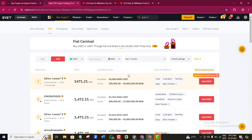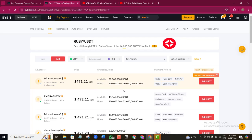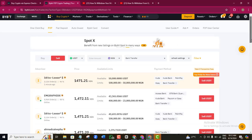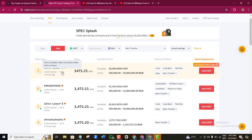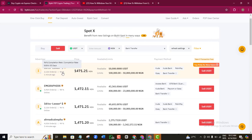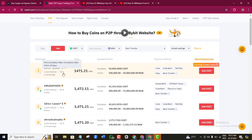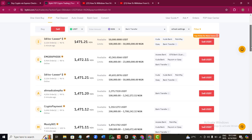Now you can see the different buyers listed with their prices, available limits, and other details. Before picking a particular buyer, check their number of orders and their completion rate. Since you've already filtered by verified buyers, Bybit will only display verified people, and most will have completion rates between 95 and 99 percent. For example, one has 2,000 plus orders with 96% completion, and another has over 4,000 orders with 99% completion rate.